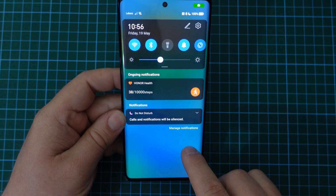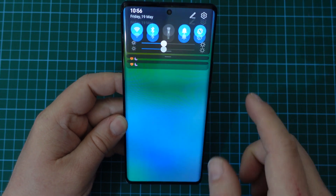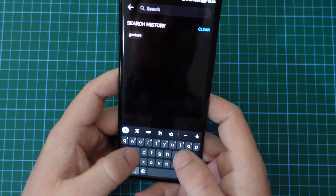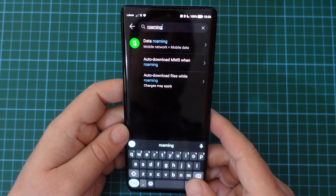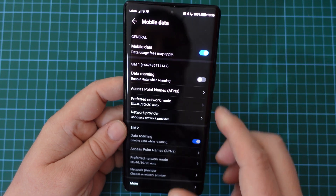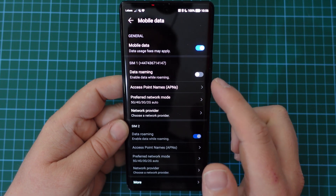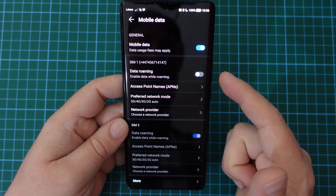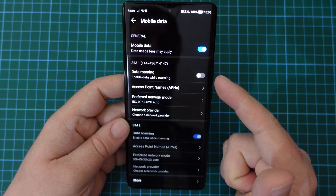So the first thing to do is turn your phone on, go to the notification shade and press the cog at the top right, then in the search bar of the settings menu just search for roaming. At the top you'll have an option and you'll see that under mobile data there's a data roaming option for your SIM card. All you do is press that toggle on to switch data roaming on, or if it's on, switch it off.